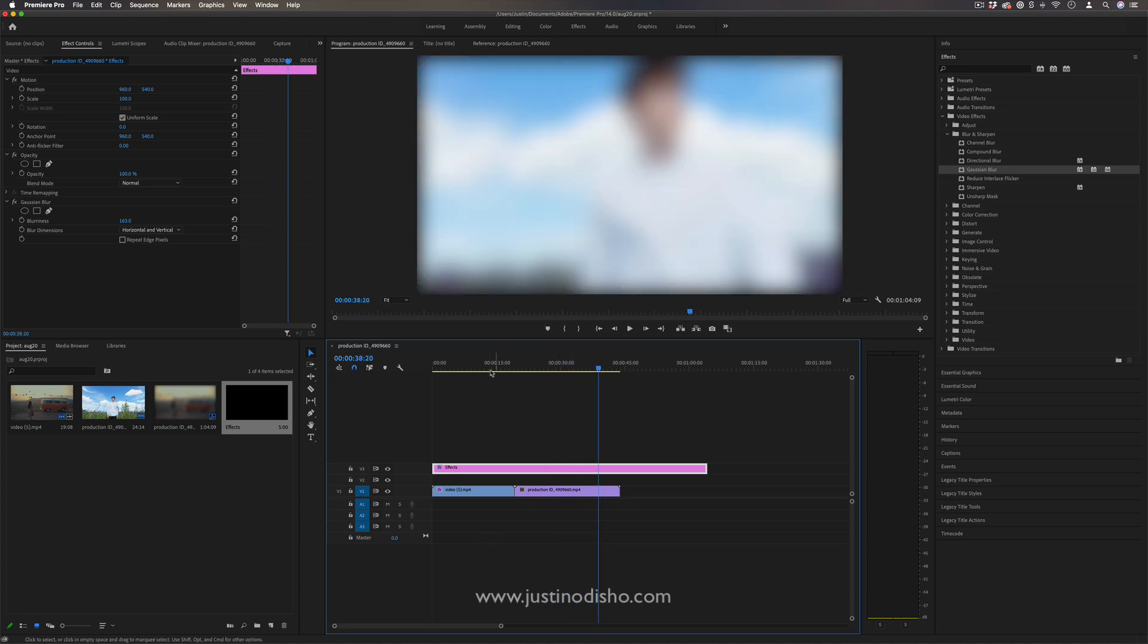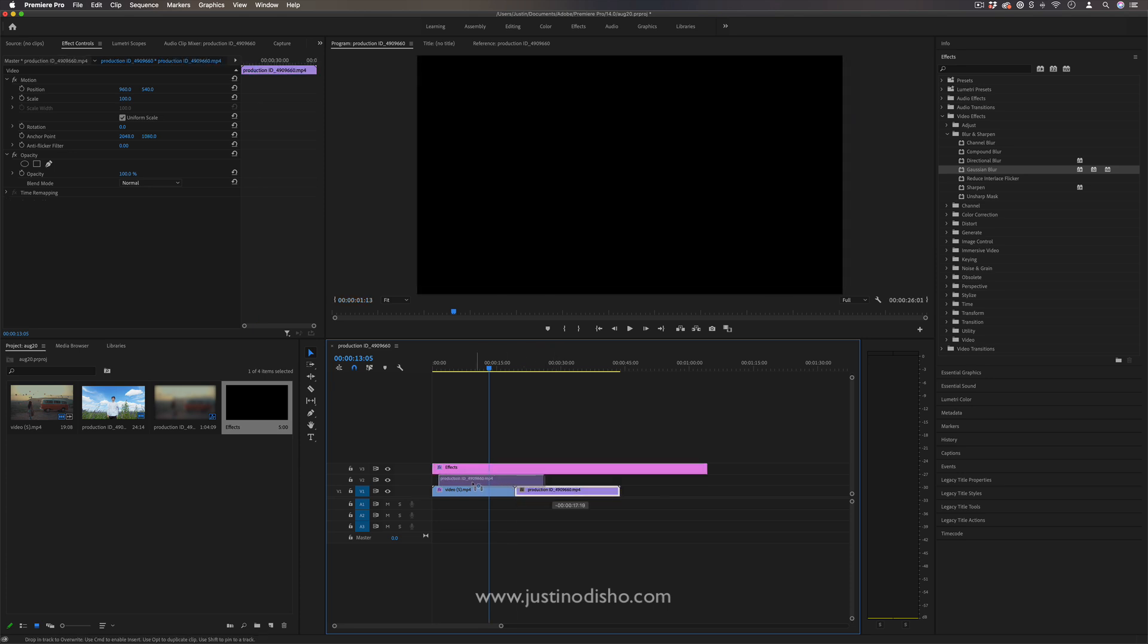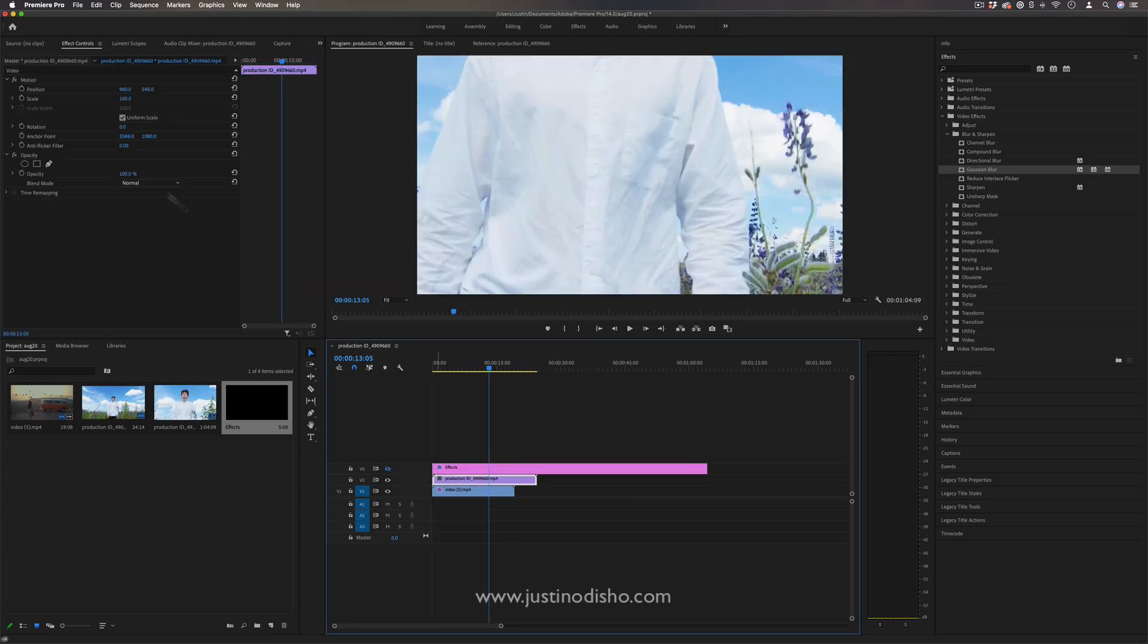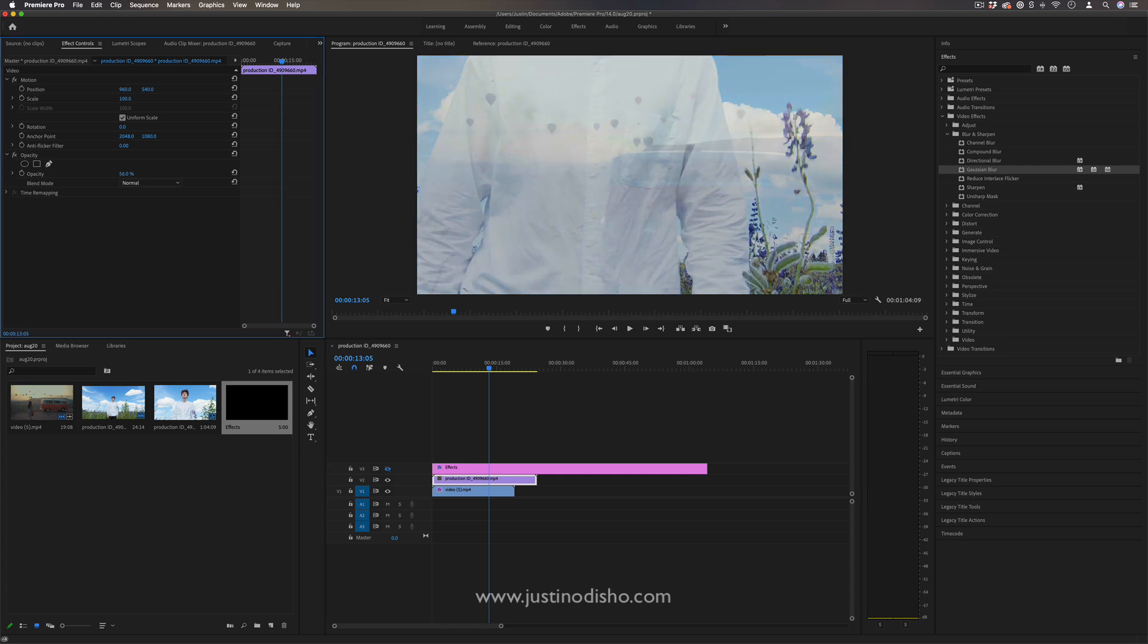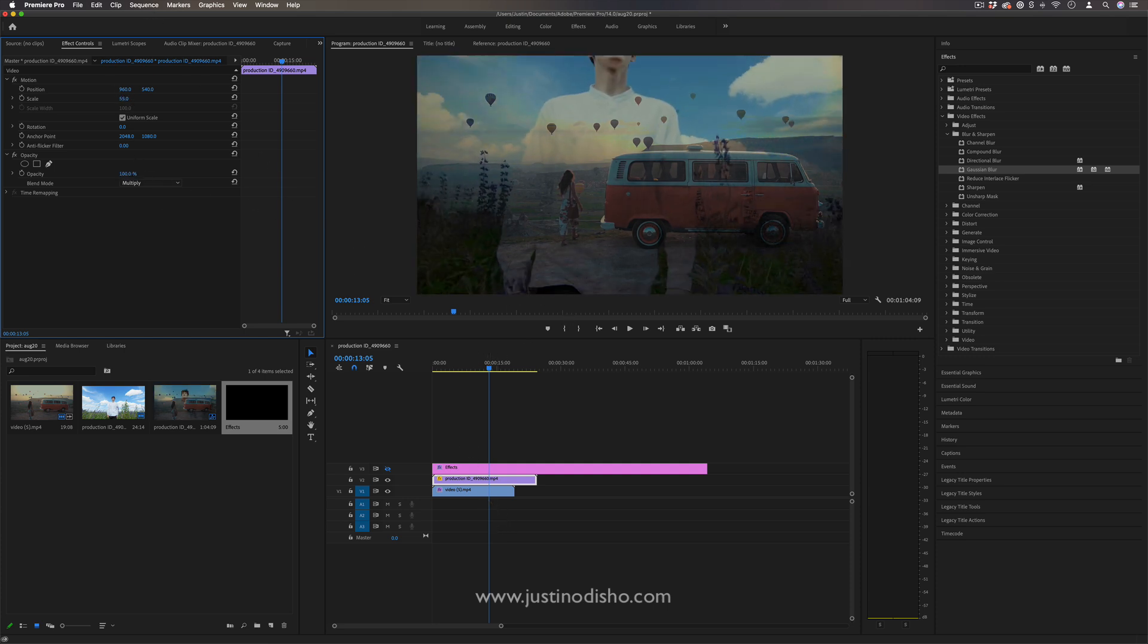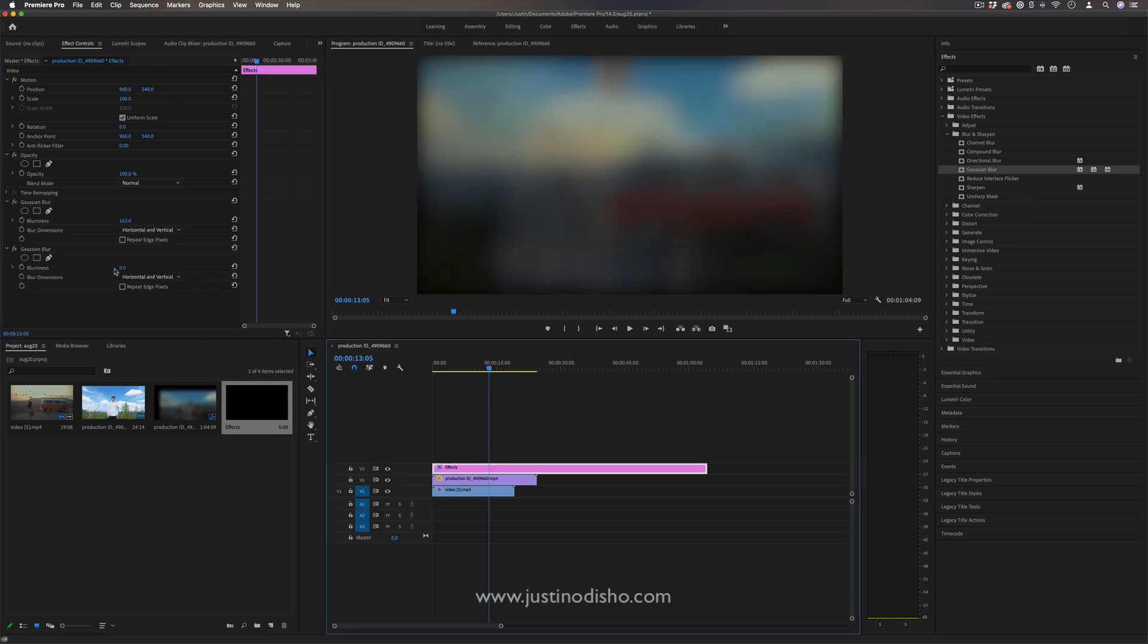And the reason this is useful too is because sometimes you have multiple clips where you have things blended together. For example, let's say I have like a 50-50 blend or I have it on a unique blending mode, like so. And I wanted to apply an effect over top of the whole thing. This allows me to do that and apply an effect over the entire composition.